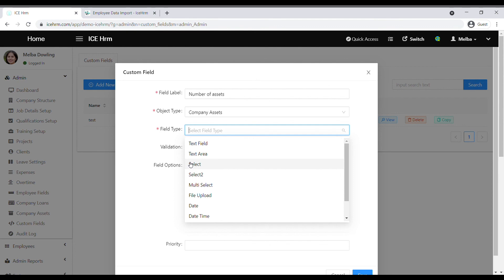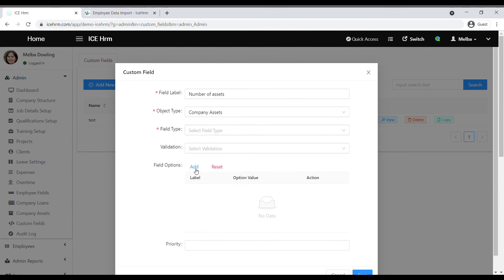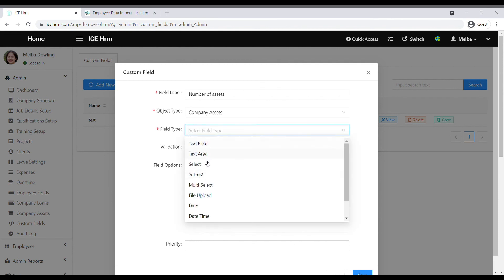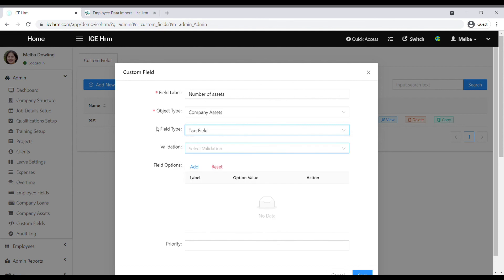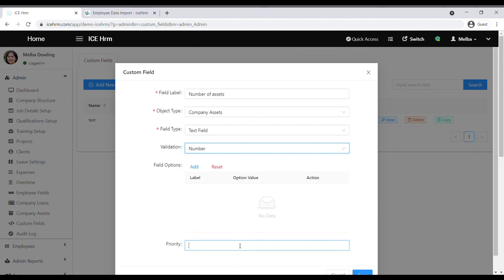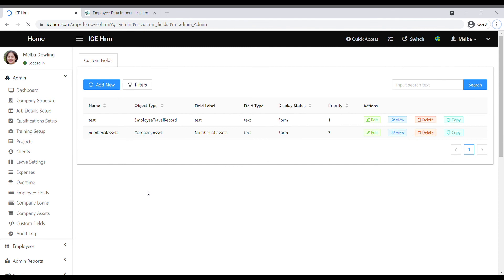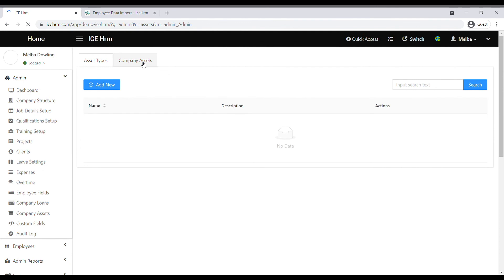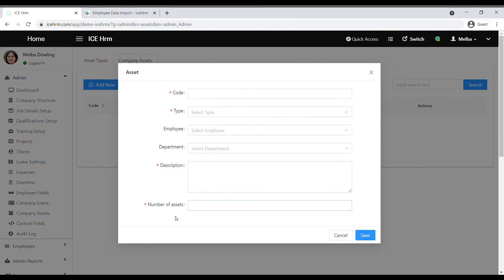Then select the field type according to the answer you expect. If you enable text field or text area, employees can answer with a sentence or multiple sentences. If you enable a select option, employees can choose from options. You can also allow employees to upload a file, enter a date or date-time. If you use select options, define the choices using field options. Select validation if needed, give the column a priority, then save. Go to the company assets module to verify the custom field has been created.